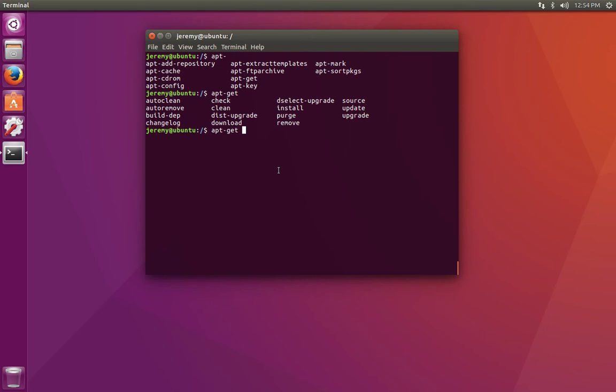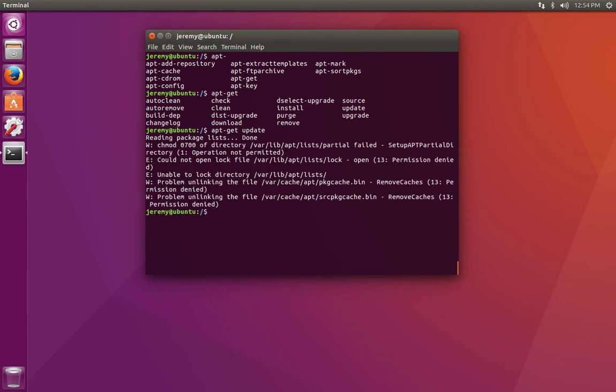First, a little background. When we do an apt-get update, we are not updating the software on our system. Instead, what we're doing is updating our local database that keeps track of the programs that are installed on our system and the programs that are available to download from our package maintainer. And of course, it keeps track of the differences.